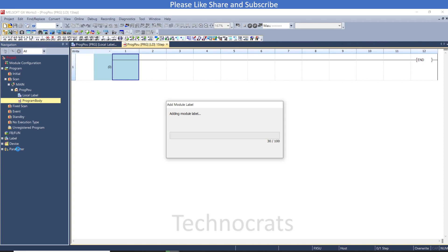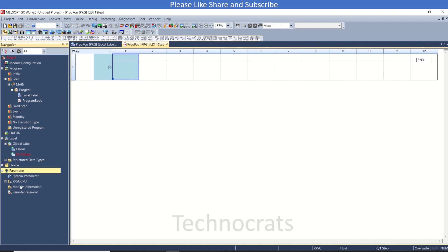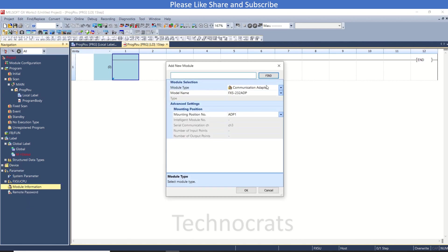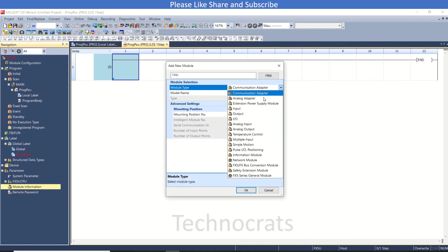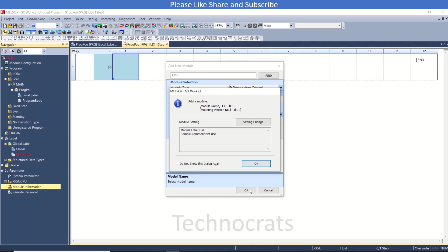It's taking some time. Now in the parameter section, as you can see there is no module. This is the temperature controller, FX5-4LC, so I will click OK and the mounting position is first.